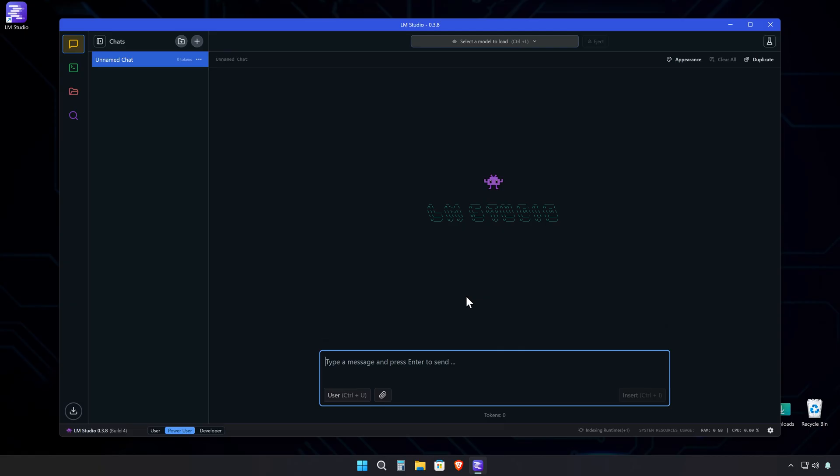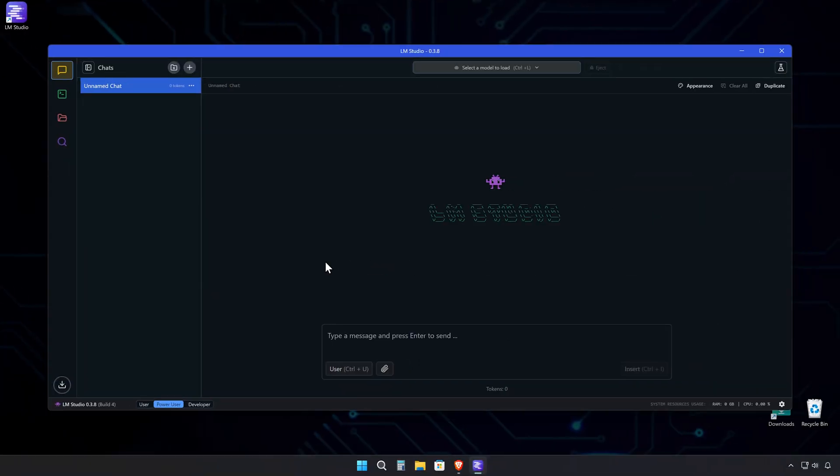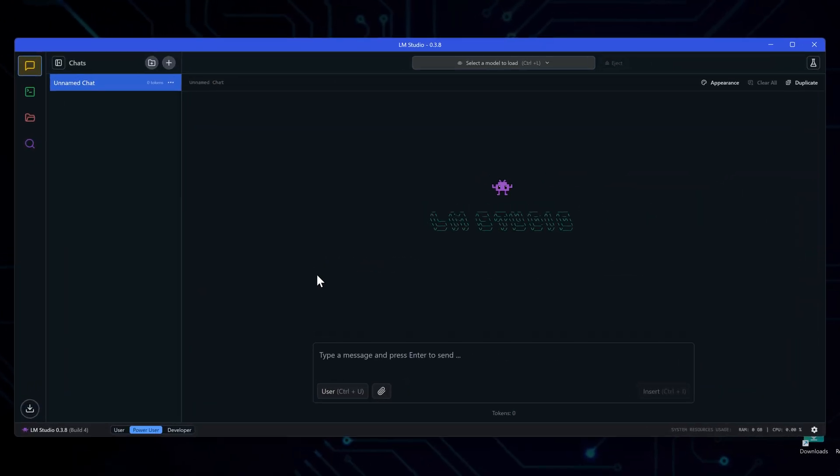Now, let me show you around the interface. The UI is divided into four main sections. First, there's the chat section. This is where you'll be having conversations with your AI models.